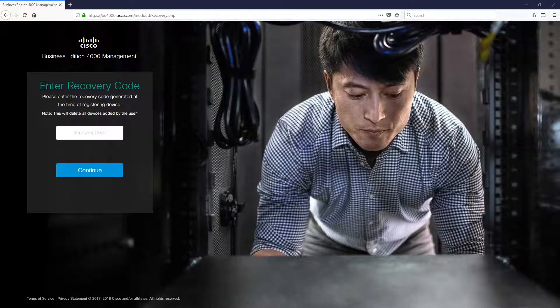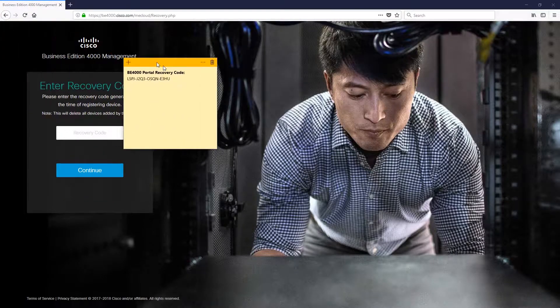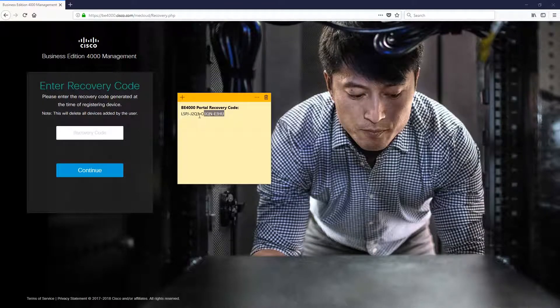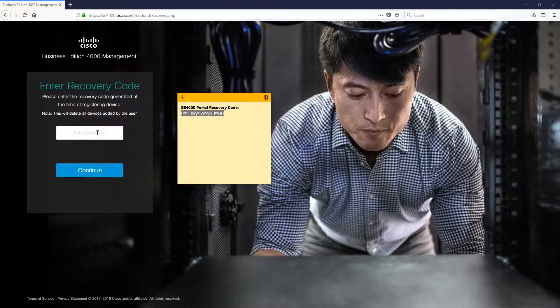First you want to grab your recovery code. This is the code you would have got when you first set up your one-time password. Put that code into the field over there.